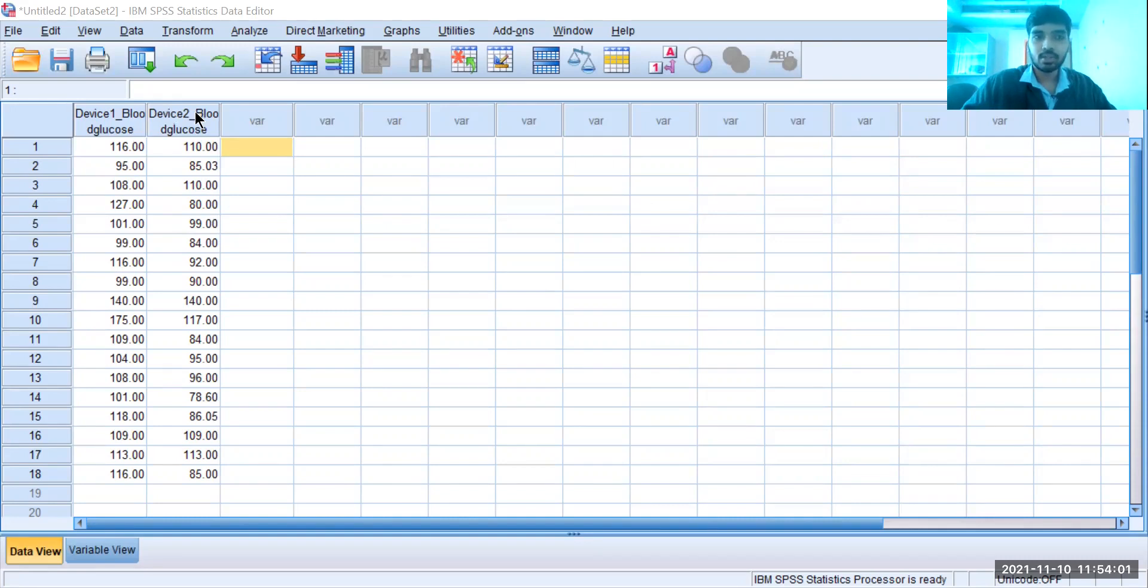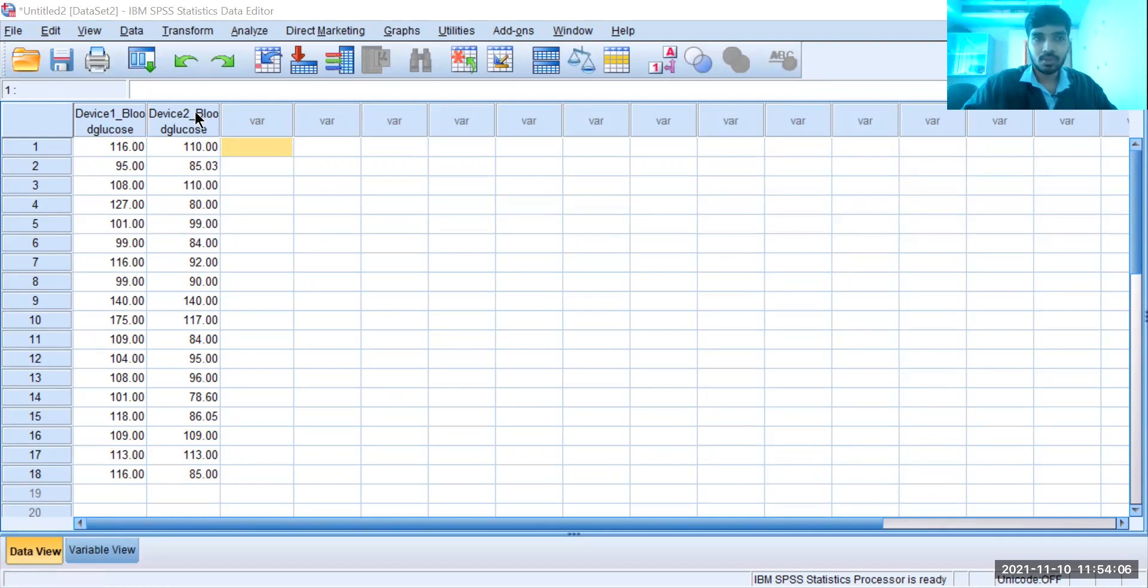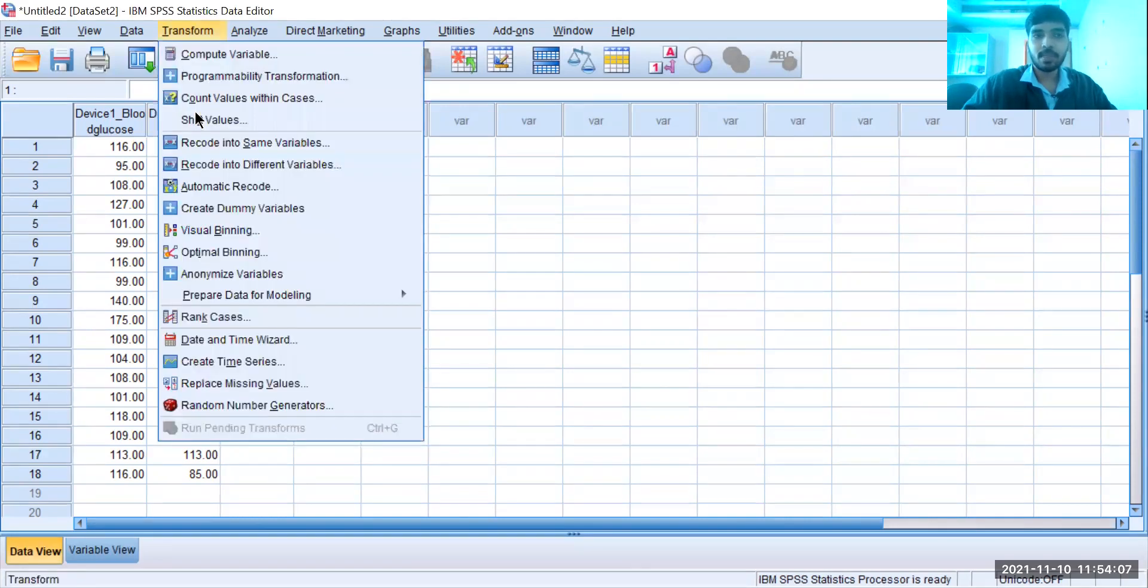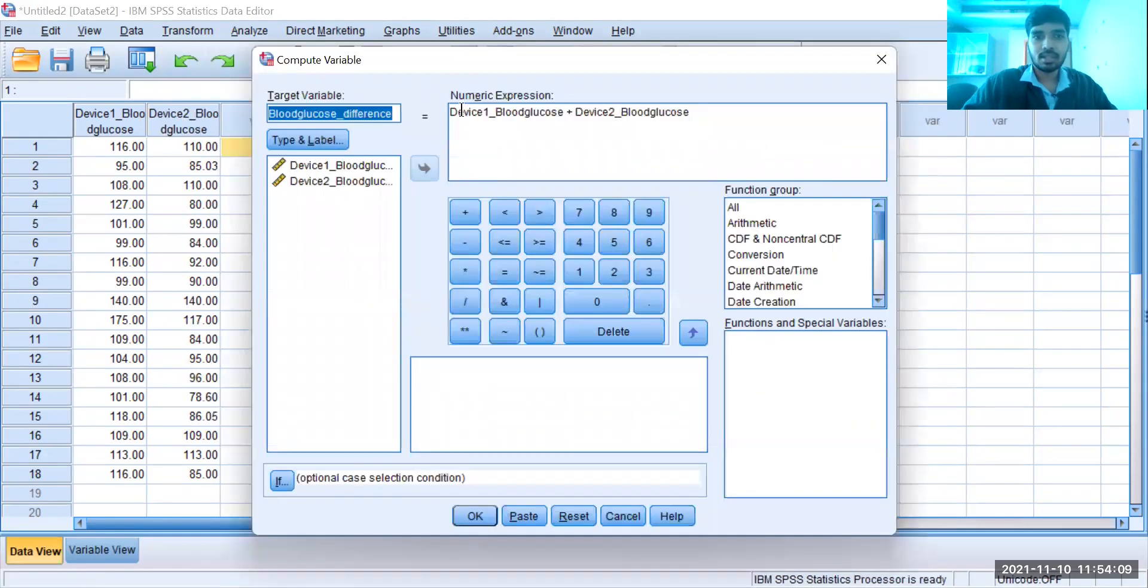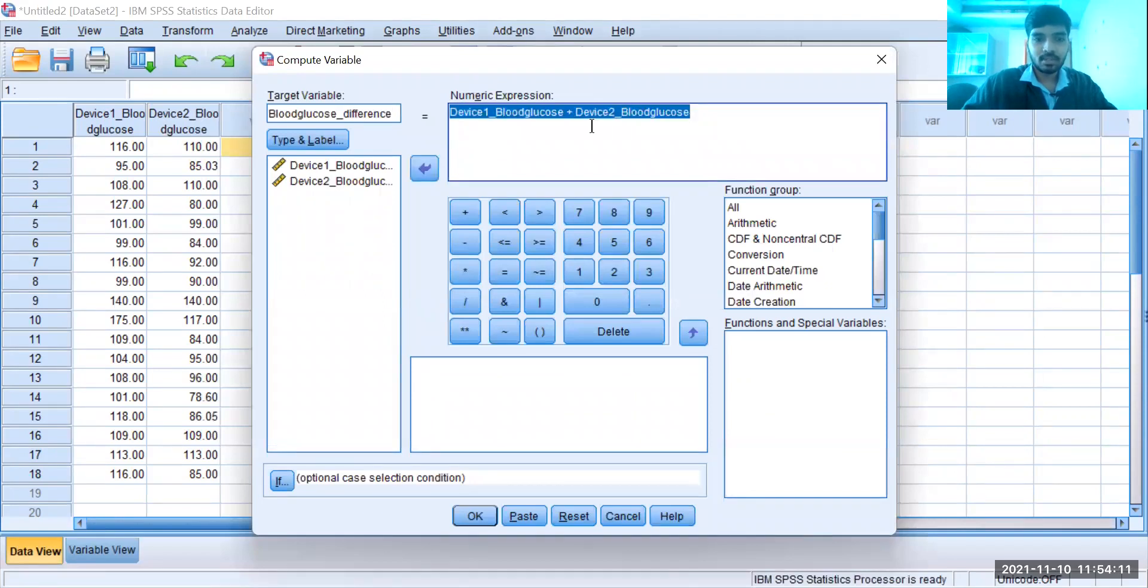another is the blood glucose of device two. So how do we calculate the difference between all this? Go to Transform, Compute Variable, and in Compute Variable